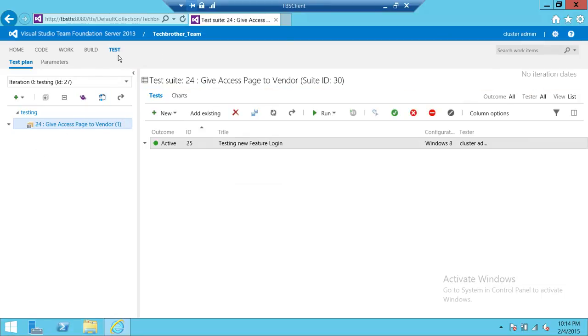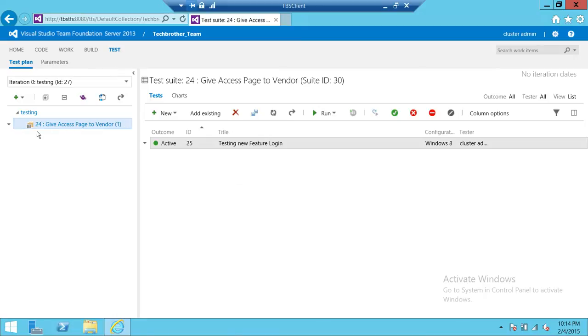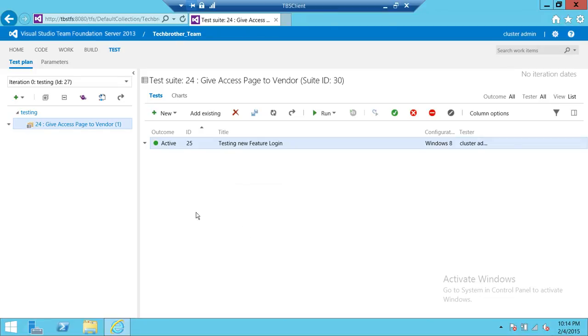Let's say this is your requirement right here. The requirement is give access page to the vendor and this is the test case right here.